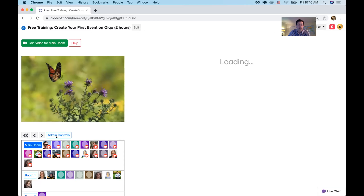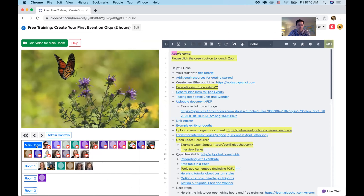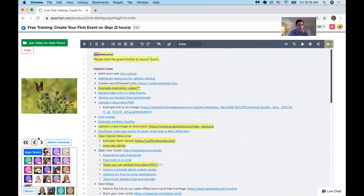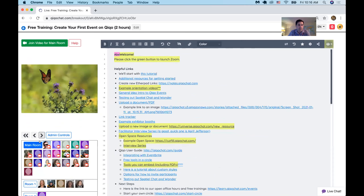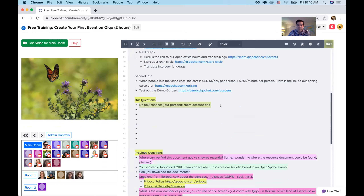We do recommend first that people close Zoom, because not everyone will see that pop-up message. We have some admin controls and you can change the width of the side panel — you can make it smaller. Here are some formatting options at the top. I'll pause here and see if we have any questions.